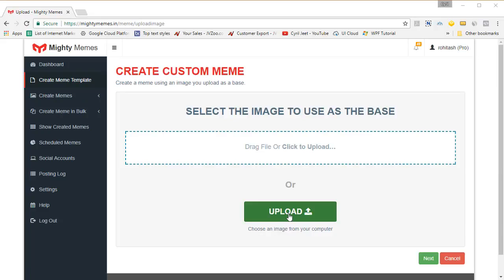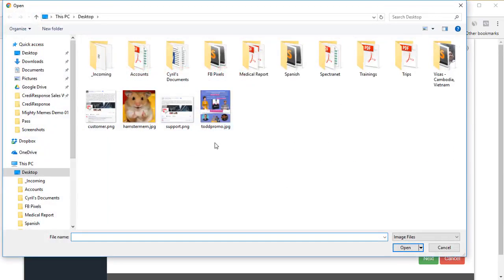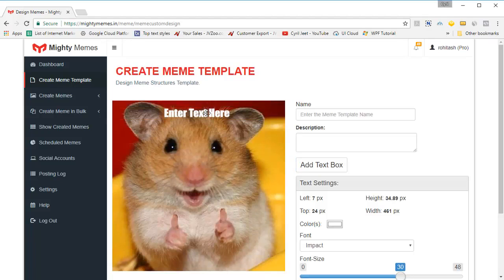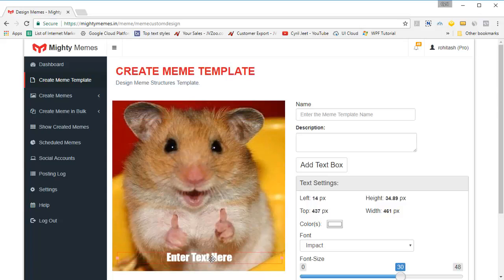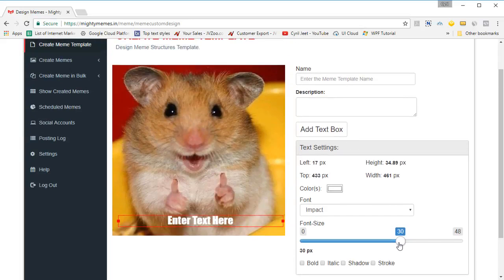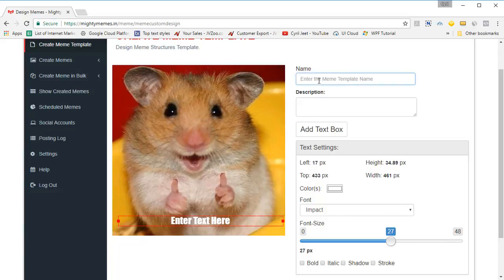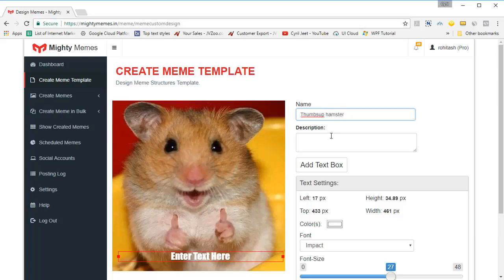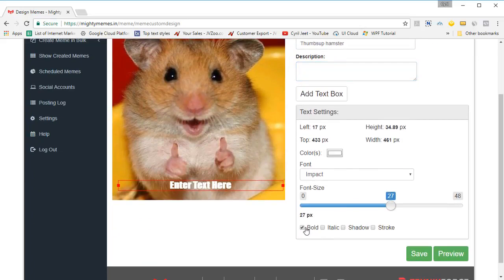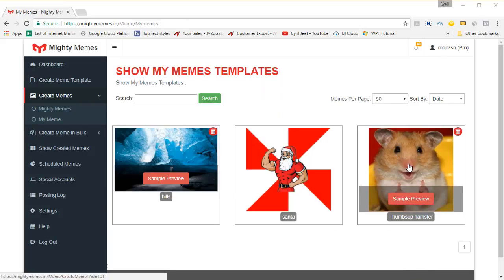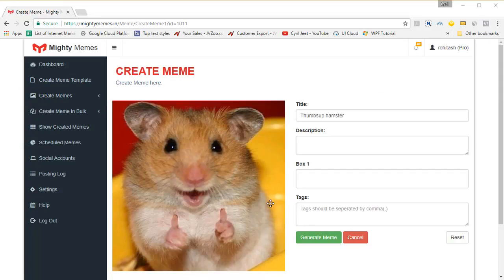Finally, create meme templates. You can convert any image into a meme — just upload the image from your computer, and once you're done, click on next. You've got your meme image. Click on add text box and position the text box wherever you want on the screen — for example, at the bottom. You can increase the font size, make it smaller, type in your meme name, add a description, change the font style to italic, add a shadow or stroke. Once you're ready, click on save and you've got your template right there.